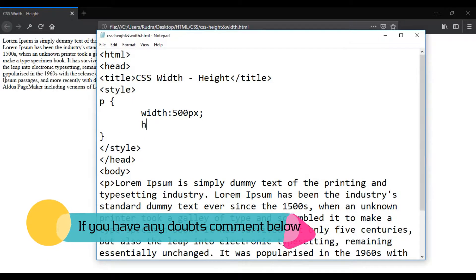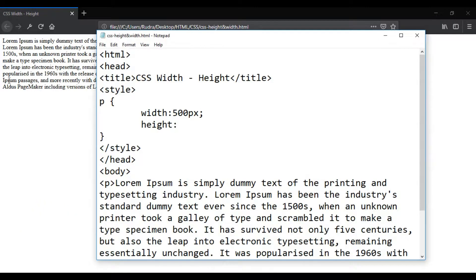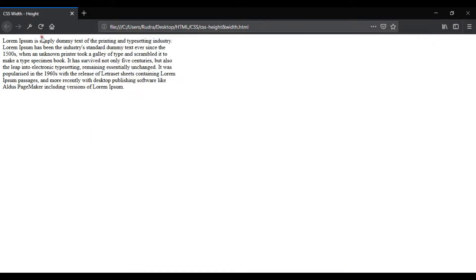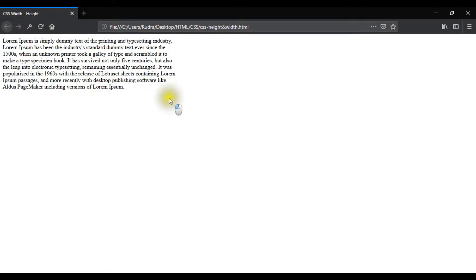We will define the height. We will set the height to 300 pixels. However, the height is not enough.